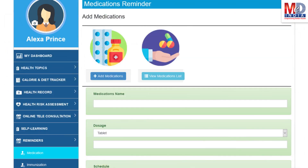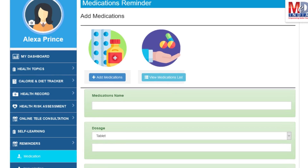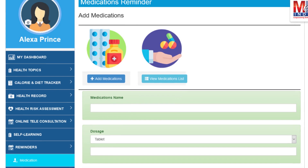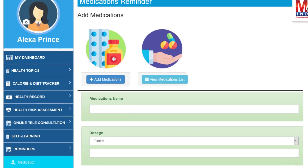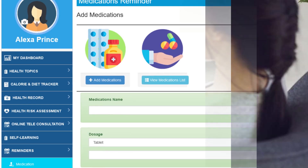Another useful feature provided is the ability to set up reminders for your medications and immunizations. You can get notifications if you provide a valid mobile number and email.